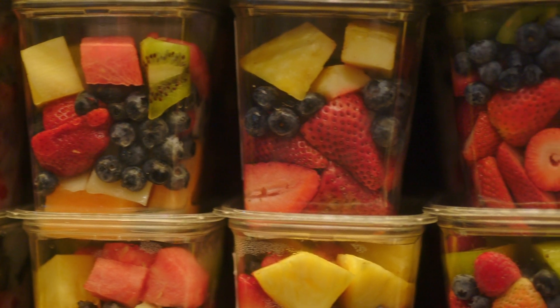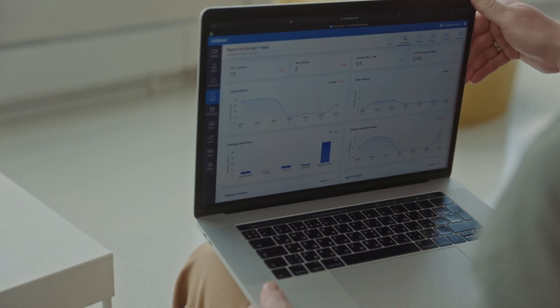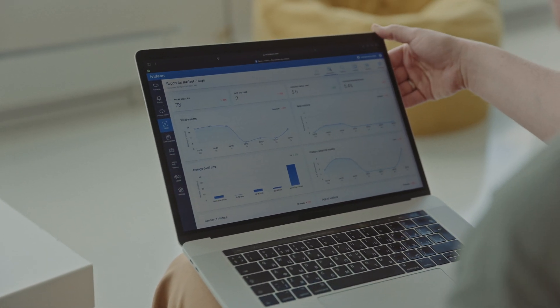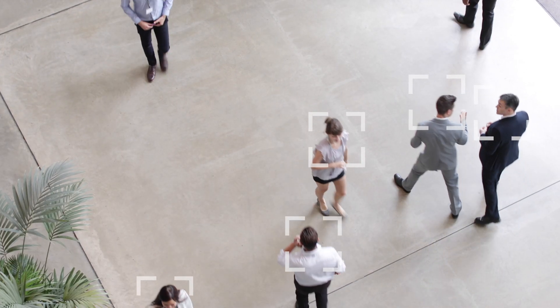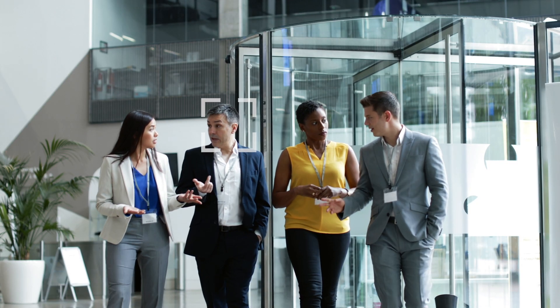With iVideon Analytics, you can improve your customers' experience and solve the problem of assessing worker productivity.